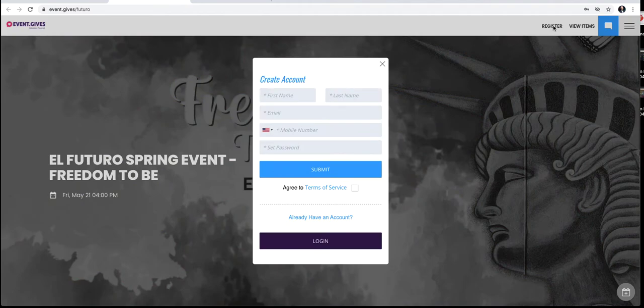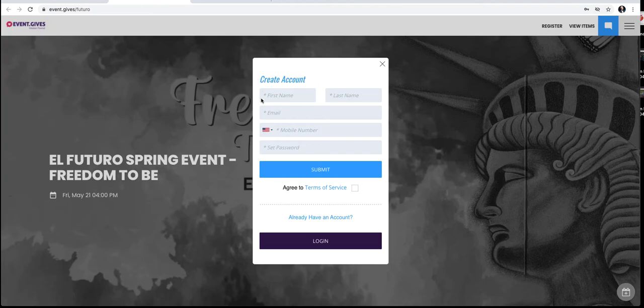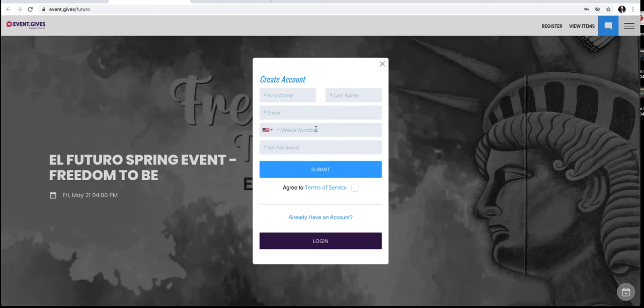Now once you click, your pop-up will appear. If it's your first time here, you need to create an account. Easily done with your first name, your last name, your email, your mobile number, and your password. So set your password as something you can remember.